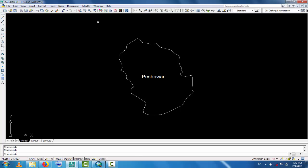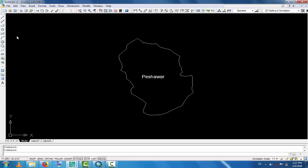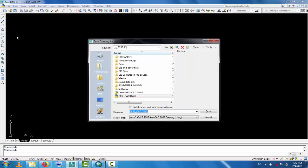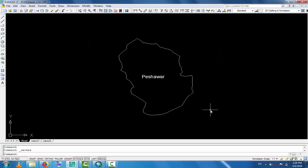Go to File, Save As. You save it, for example, in drive F. We shall save it as Peshawar. This is saving to drive F. Okay, now close it.